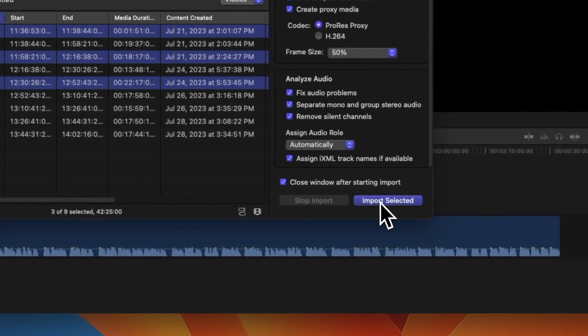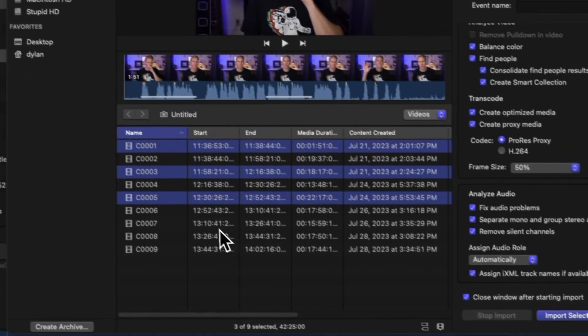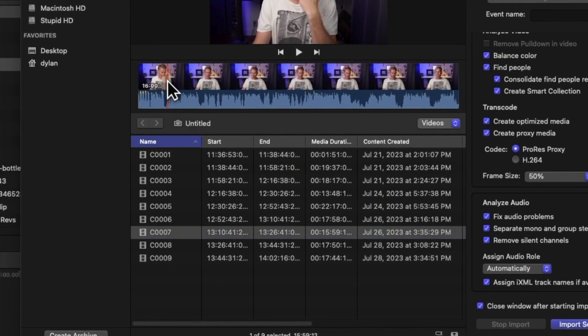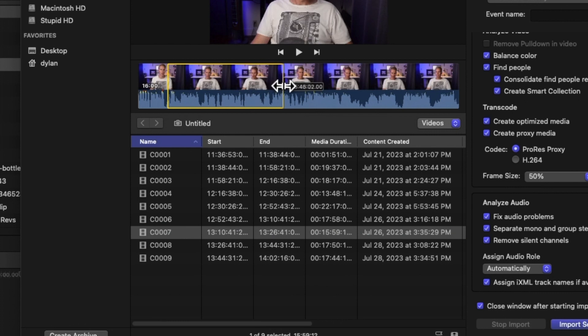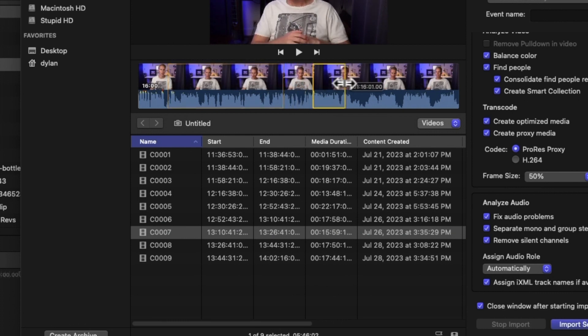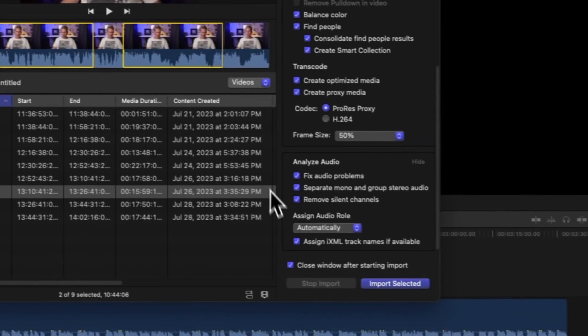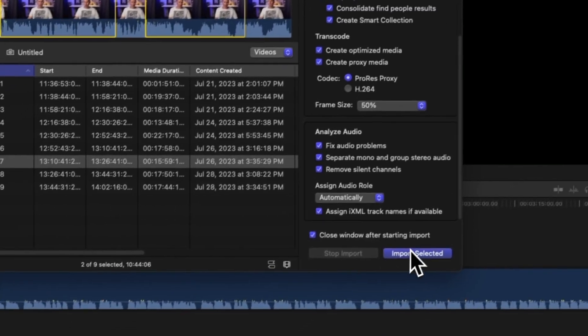We can import sections of a clip as well. Click and drag to select a section, then hold down the Command key, and click and drag to select a new selection. Then click Import Selected.